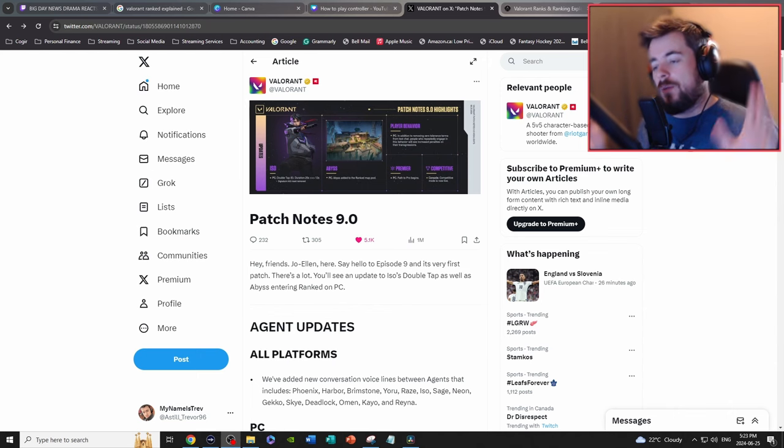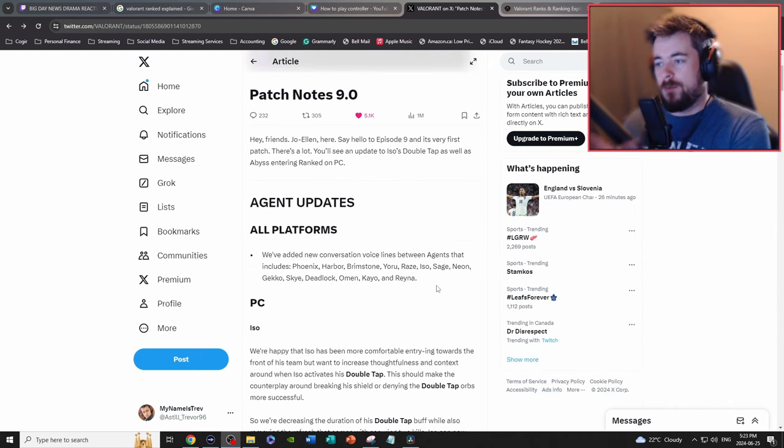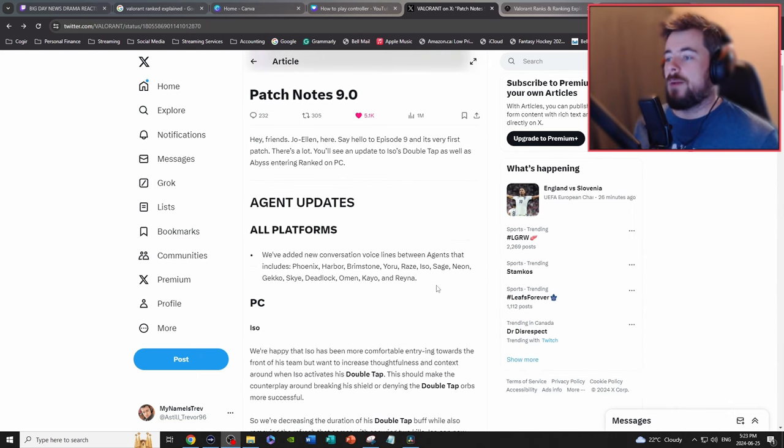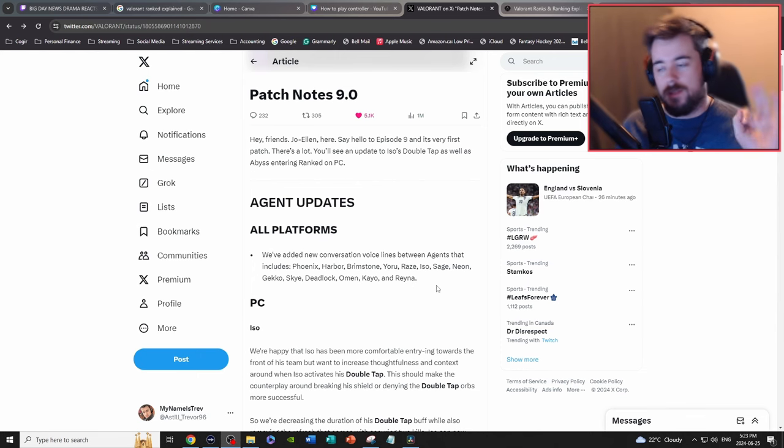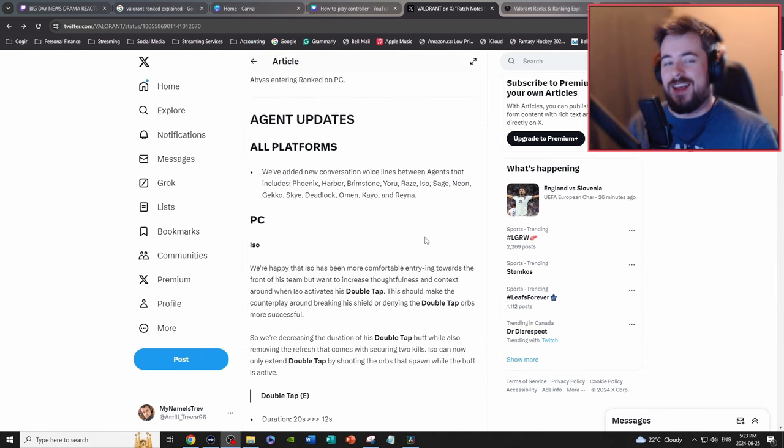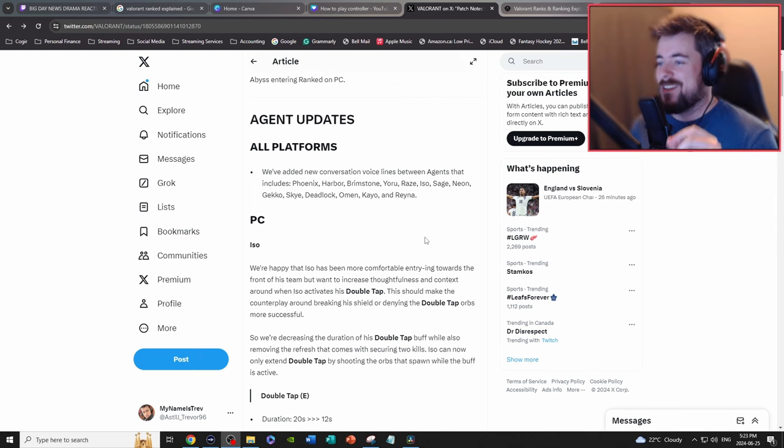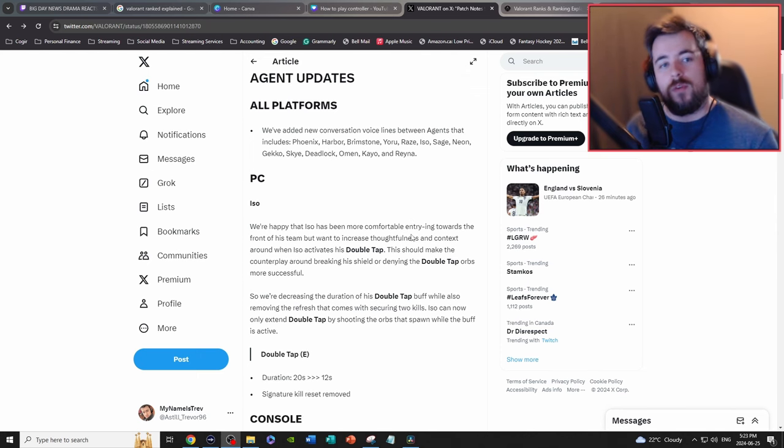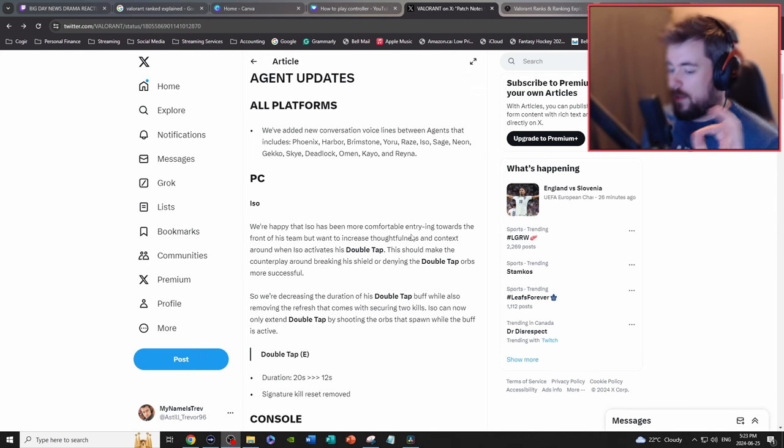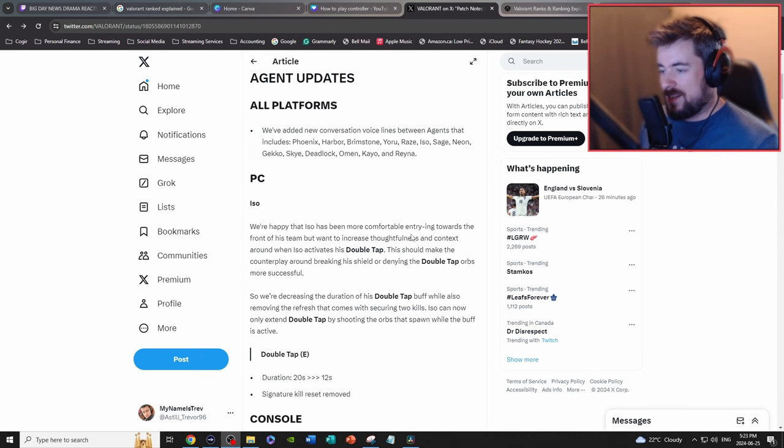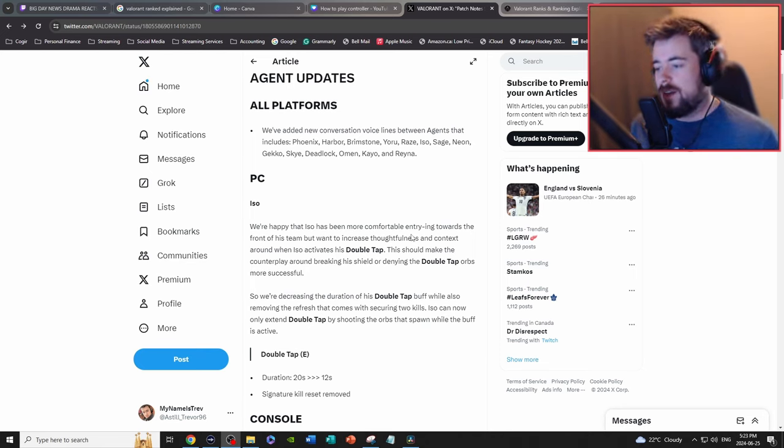So all platforms, agent updates, new voice lines which we love. That's a big W, always love team building voice lines. Iso, we've already went over the Iso updates and for his nerfs. Basically just a small recap from the other video.